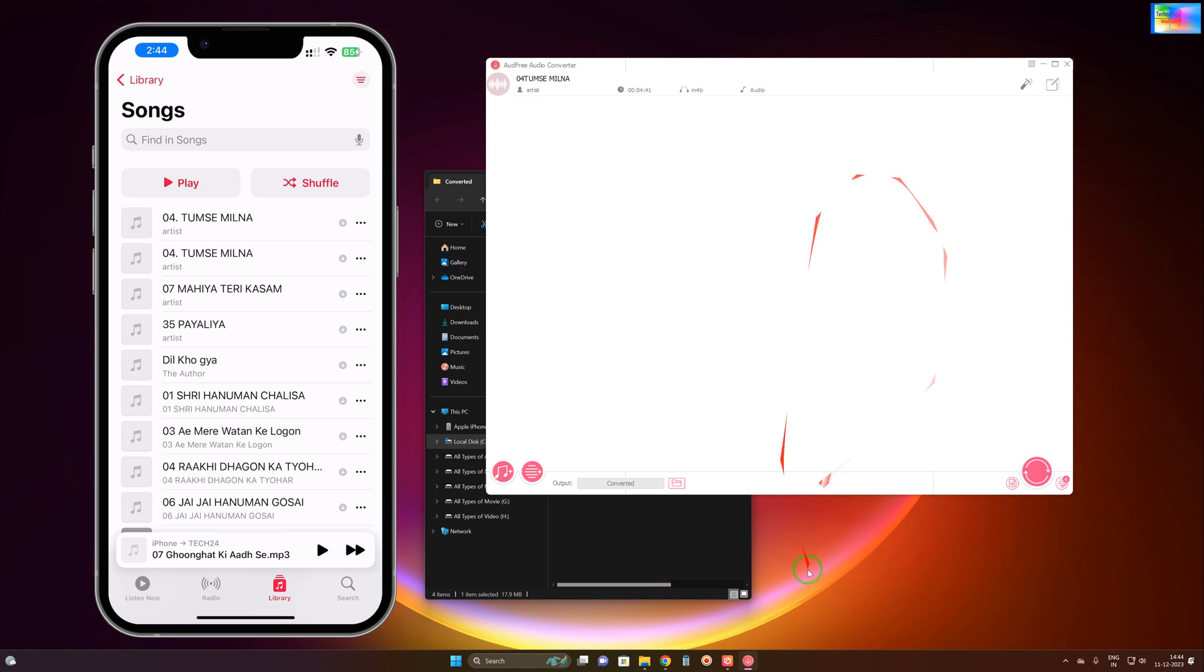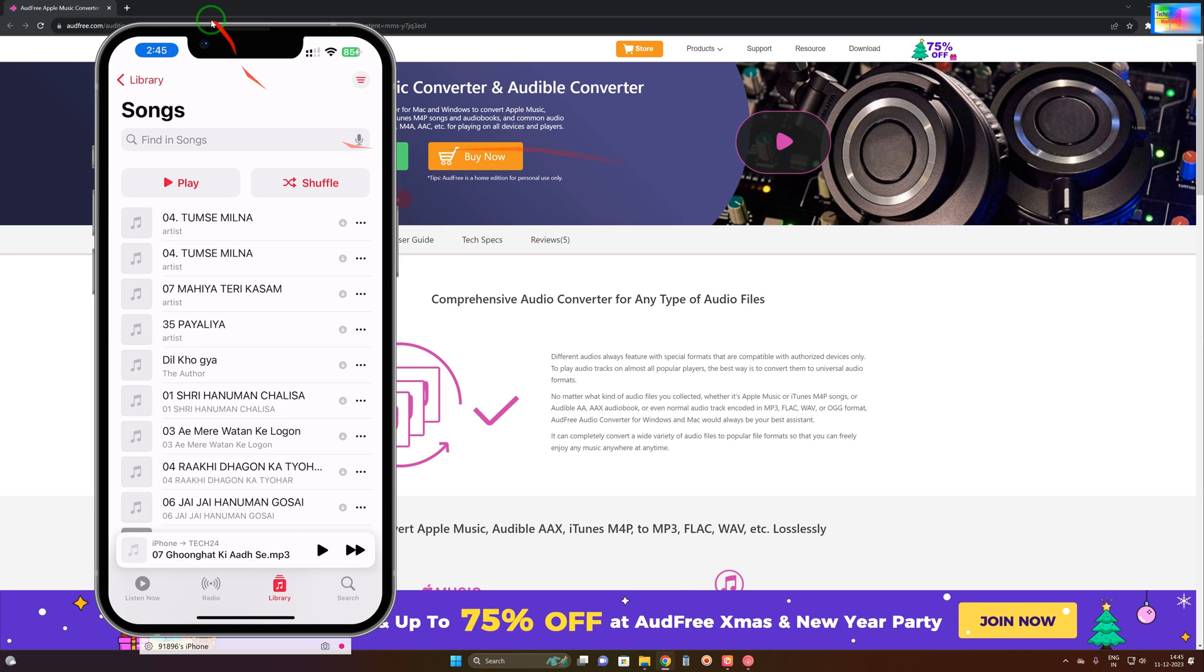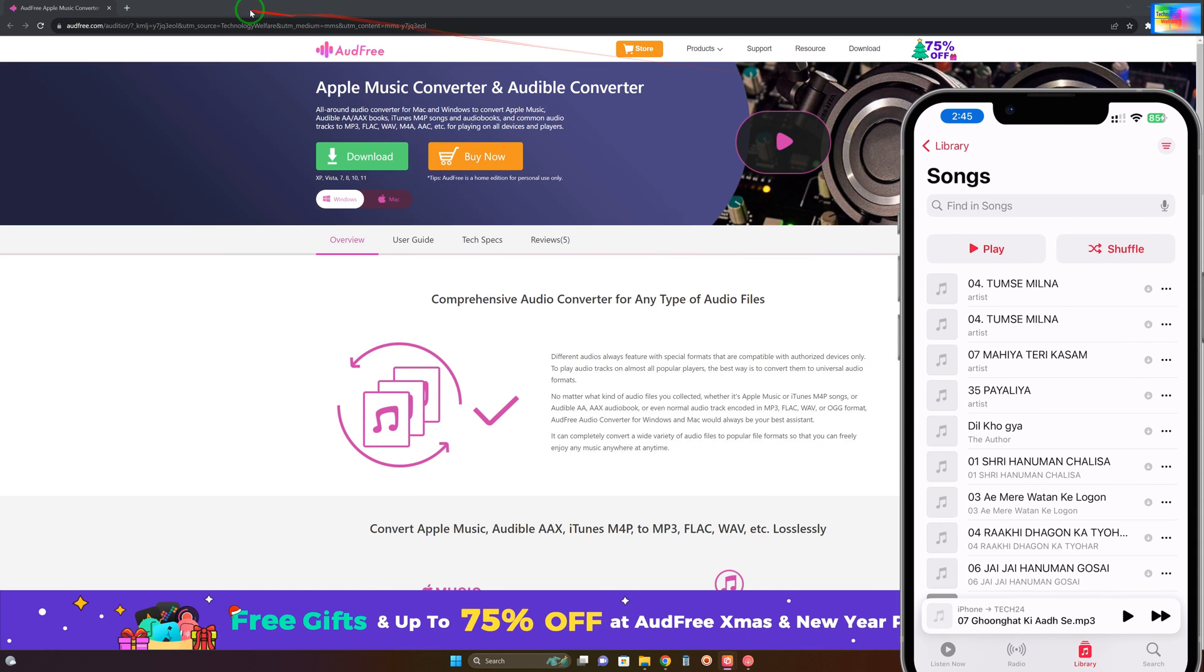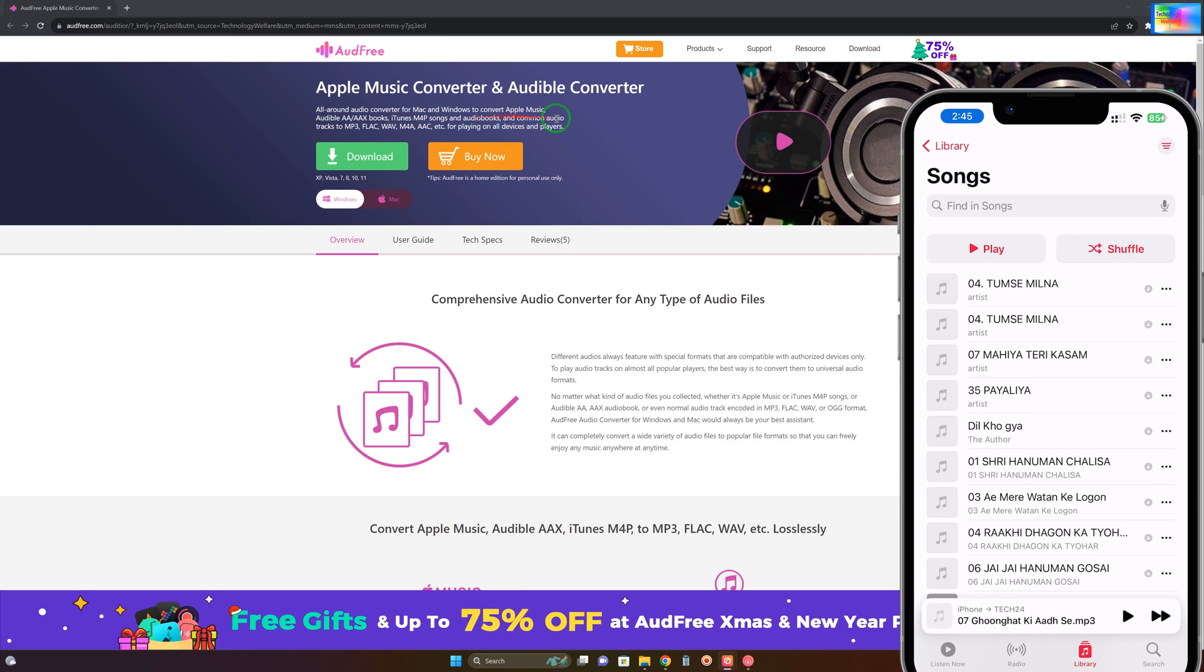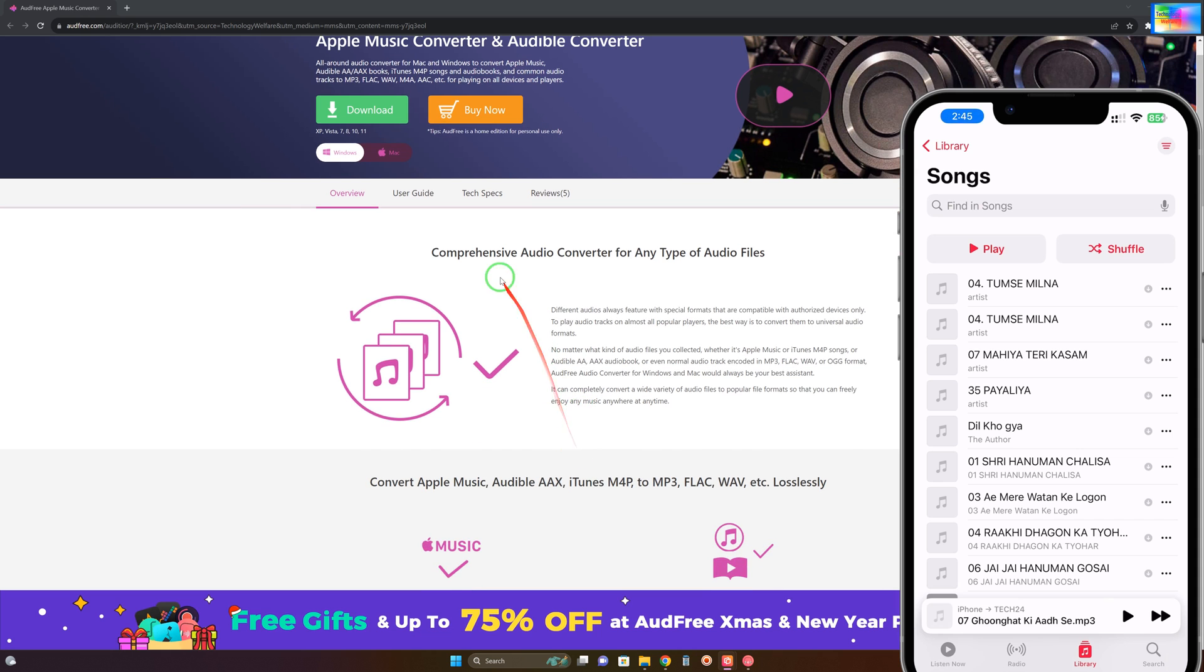To know more details about this tool, you can visit this website, oddfree.com. This tool is an all-around audio converter for Mac and Windows operating systems. It converts Apple Music, Audible AAX audiobooks, and iTunes content to aac, flac, and other formats I mentioned. You can have comprehensive audio quality.